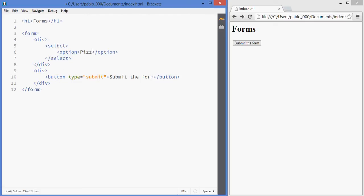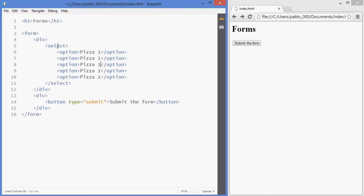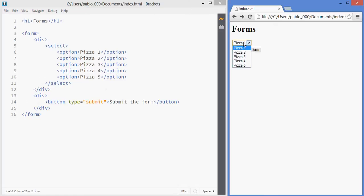I'm going to add pizza number one and add a whole bunch more using Ctrl D or Command D. As you can see, that's how you get a drop-down selection.